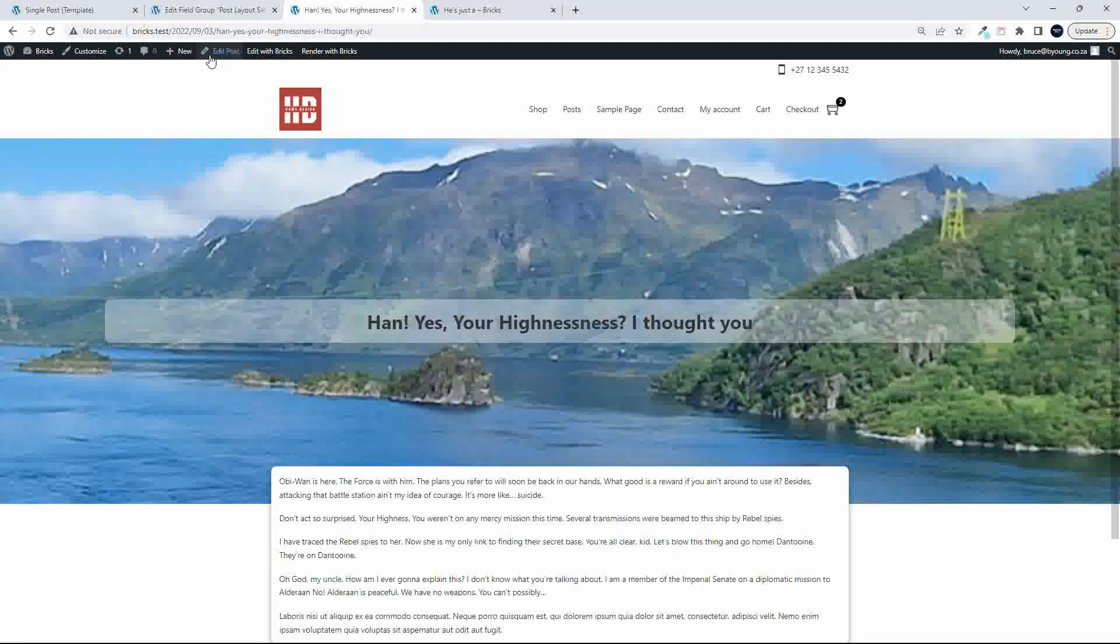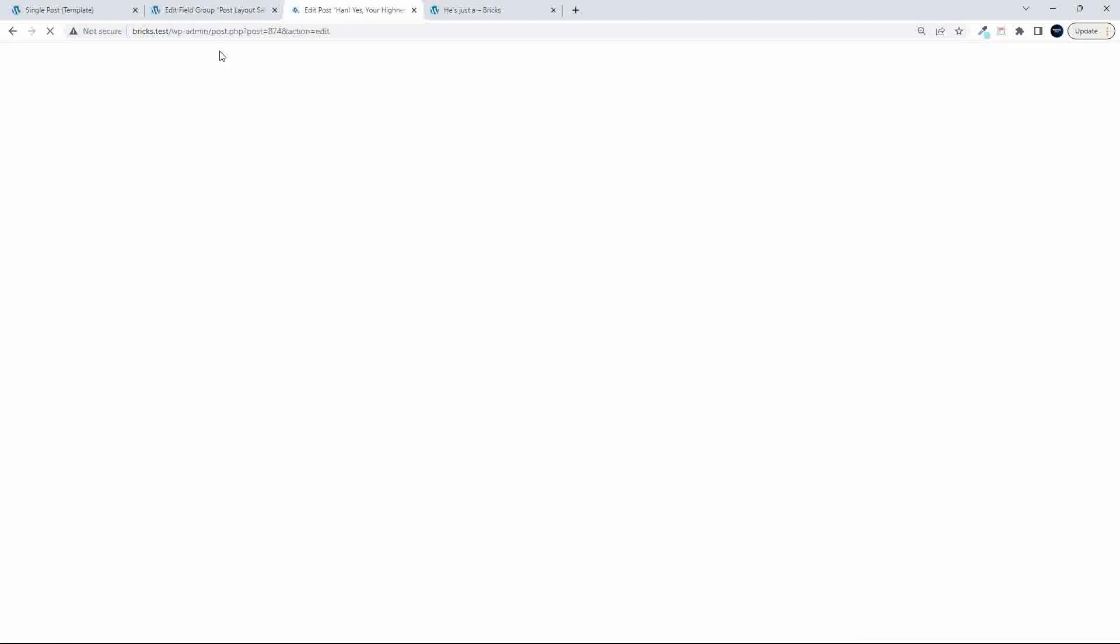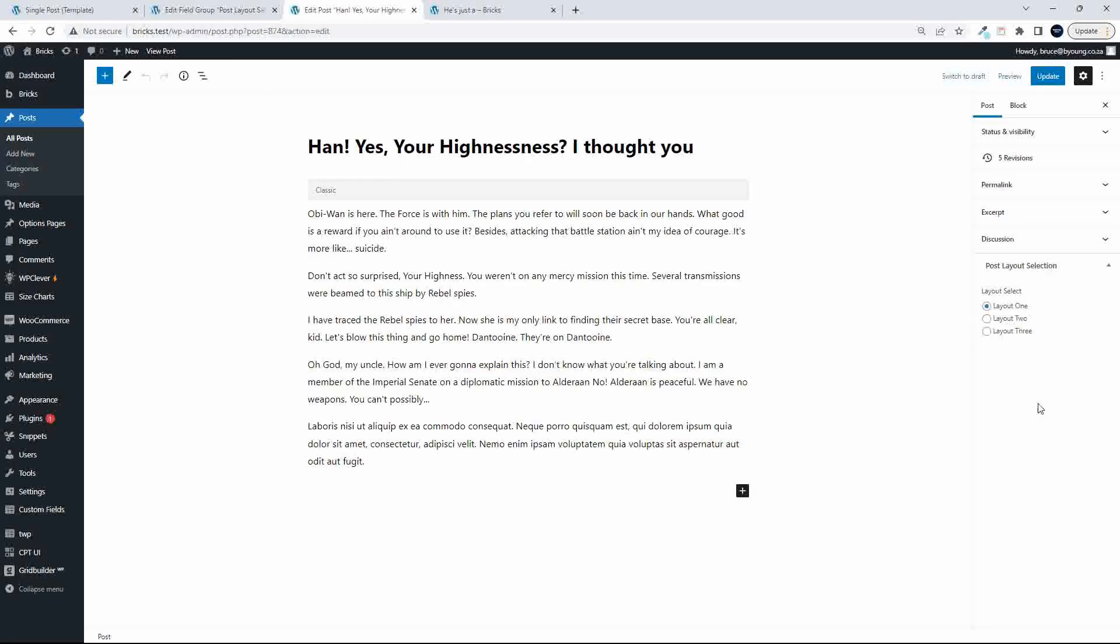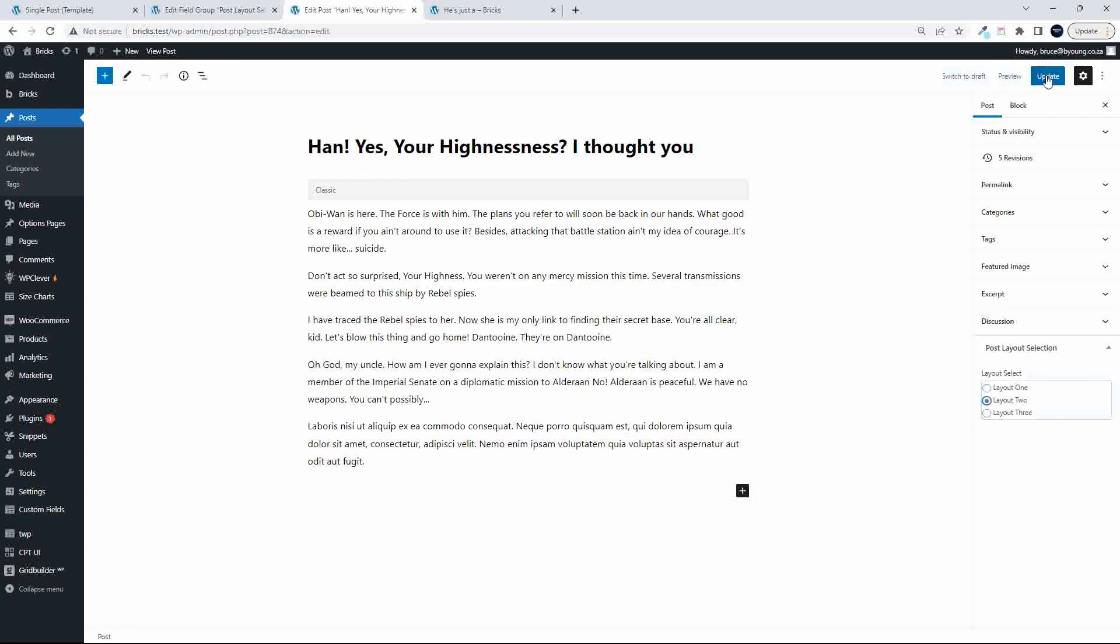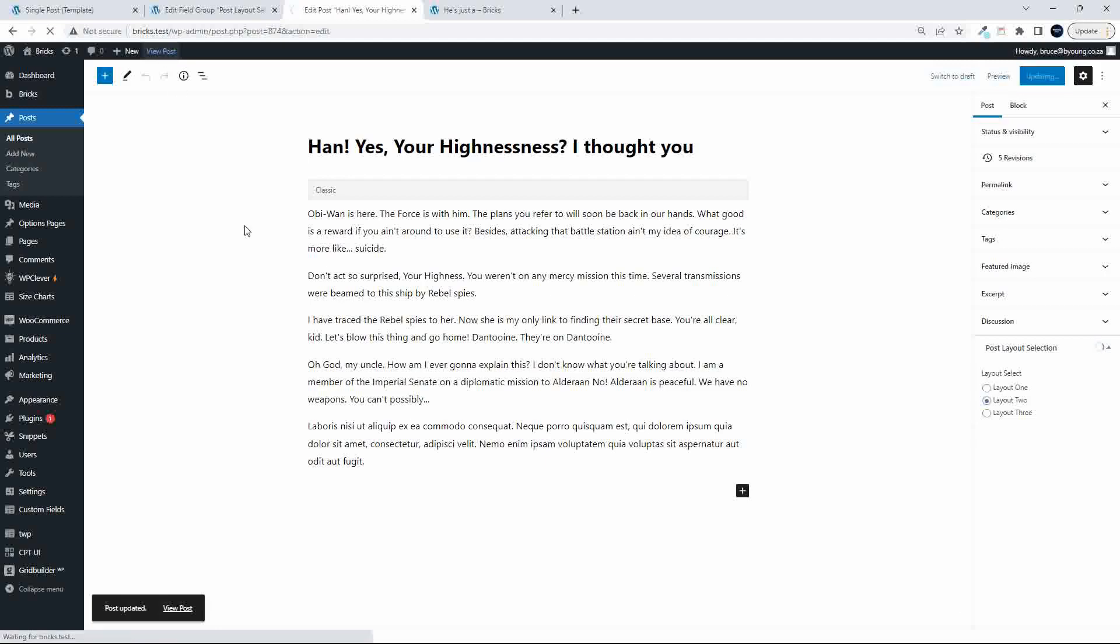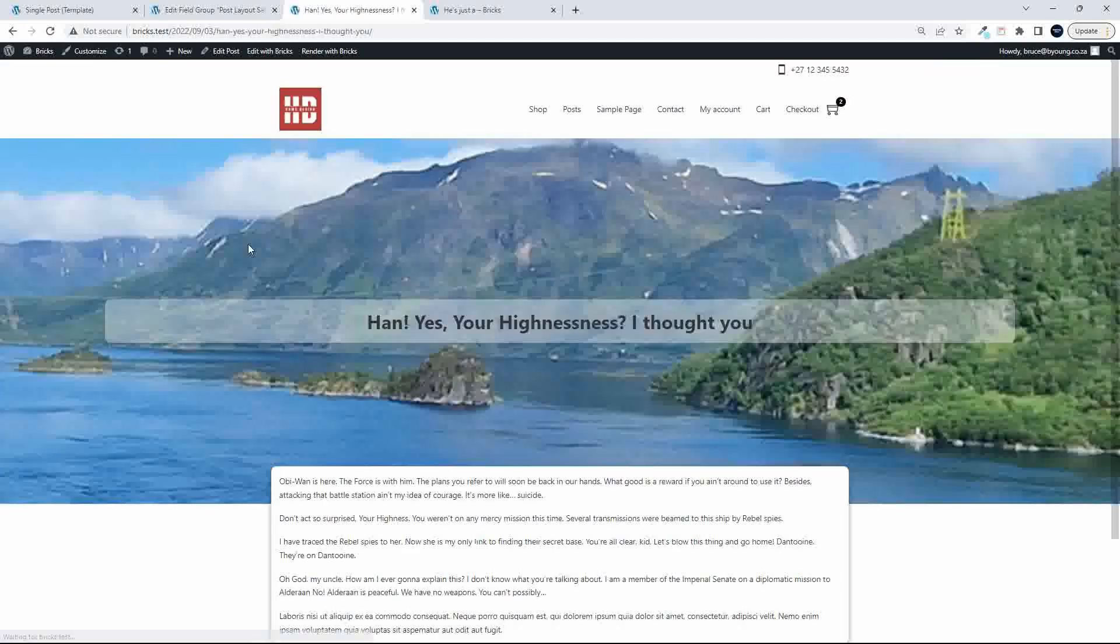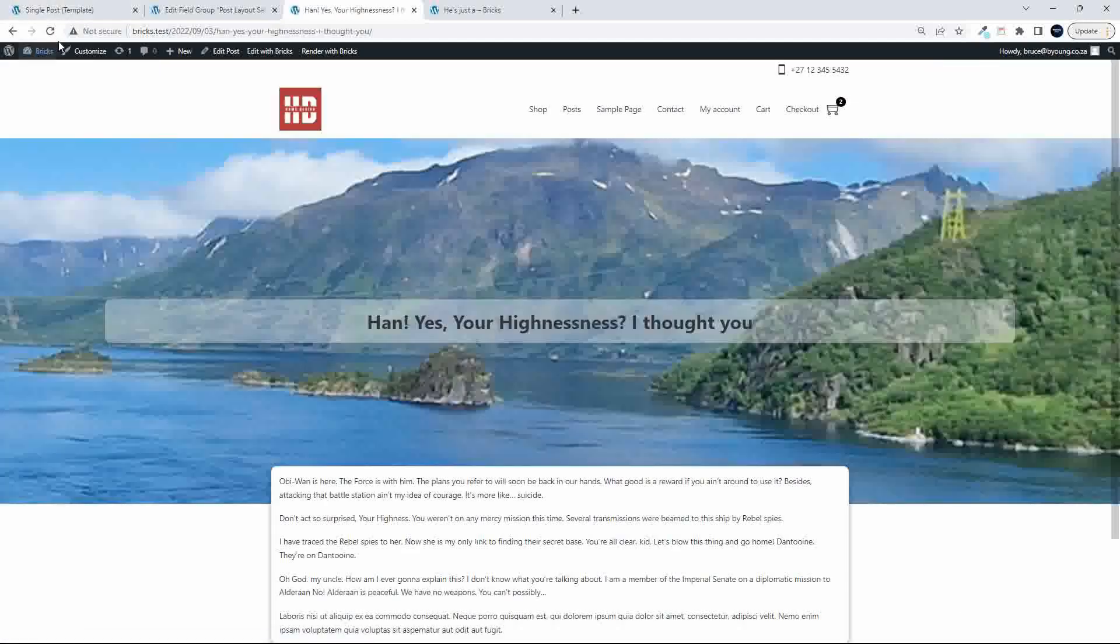I'm going to go over and edit the post. And if I look at this post, and let's say based on a selection here, I'm going to choose layout number two, and we view the post. Let's just refresh.